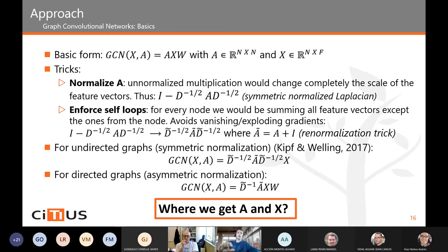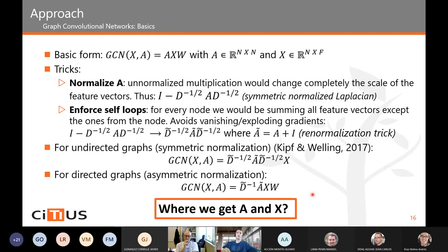We have the expression for an undirected graph convolutional neural network, but unfortunately our graphs are directed — tokens in the Petri Net can only flow in a given direction and cannot flow backwards unless explicitly specified. We propose to change that normalization to an asymmetric normalization: instead of multiplying the adjacency matrix by the inverse square-root degree matrix, we multiply it by the inverse degree matrix. The main question is: where do we get this adjacency matrix and the feature matrix?